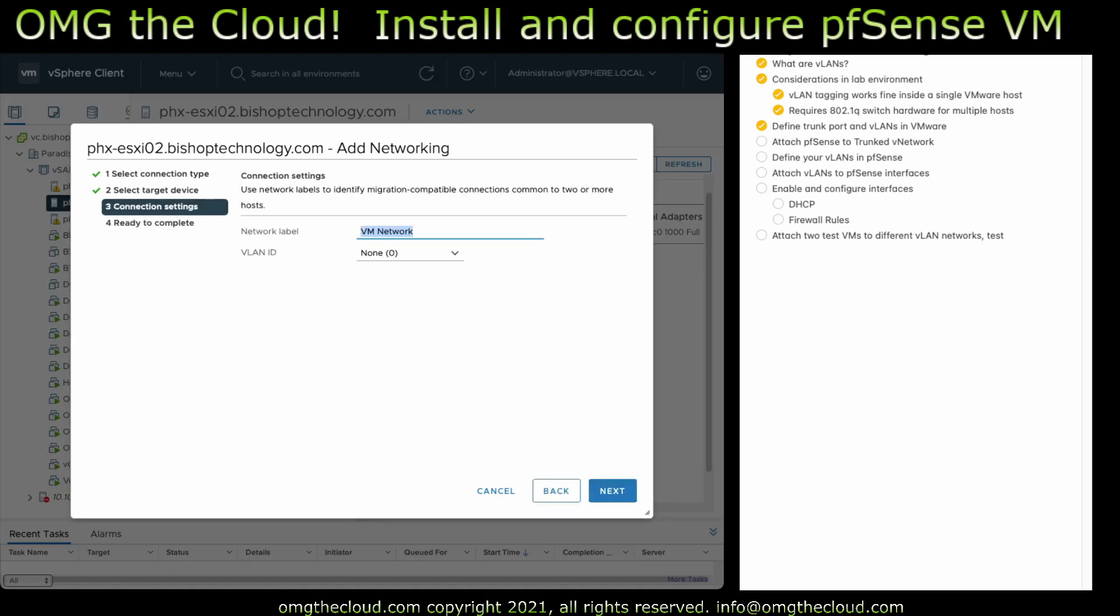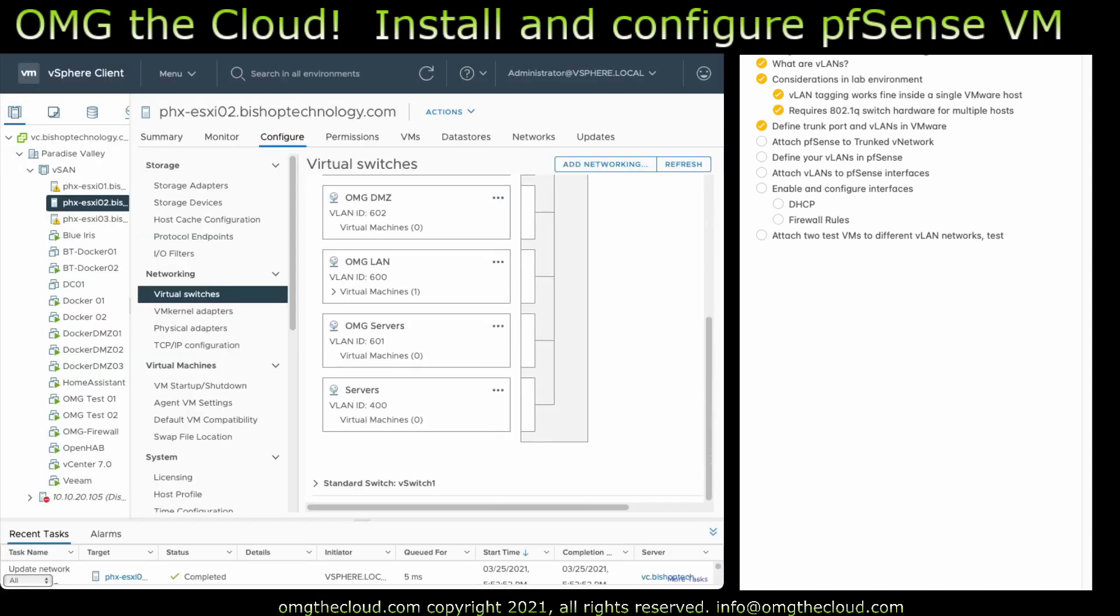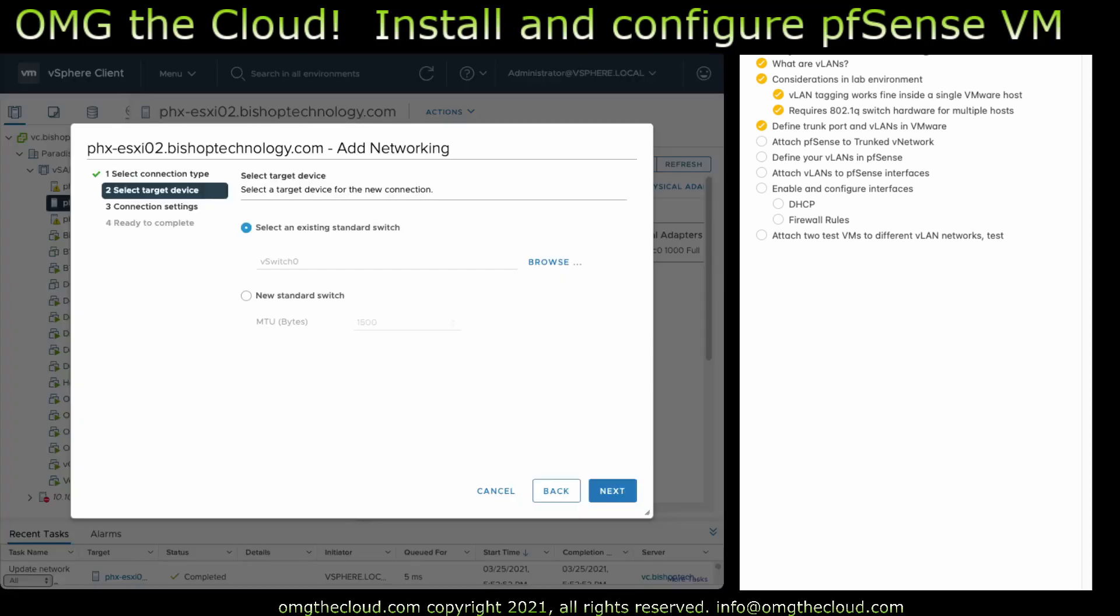So I'm going to call this one OMG LAN. I'm going to give this VLAN tag 600. And with those three in place, you can see I do have a couple of other VLANs already defined, but 600, 601, and 602 are the three that we're going to be working with. I do happen to have three hosts in my environment. I do have these same virtual networks defined identically on the other hosts as well. And my underlying switching hardware is passing the VLAN tags.